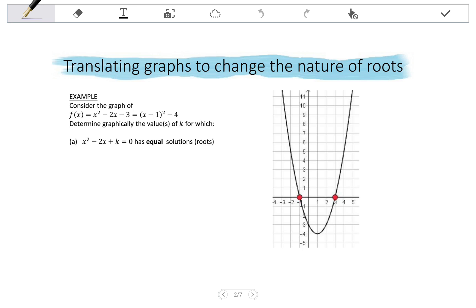The question says: determine graphically the values of k for which x²-2x+k=0 has equal solutions or roots. To give the values of k, we need to understand what k represents. Comparing the equation to the parabola, where the parabola has minus 3, our equation has plus k. In standard form, k is in the position of c, which normally represents the y-intercept. So k represents the y-intercept.